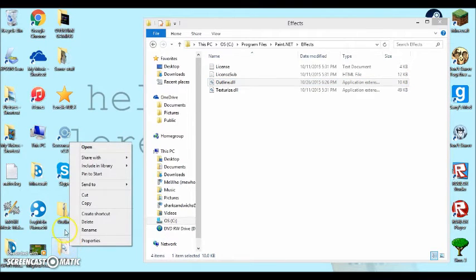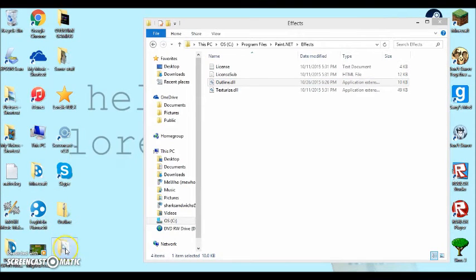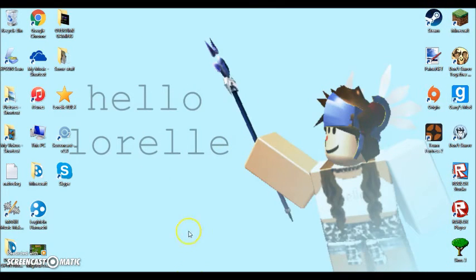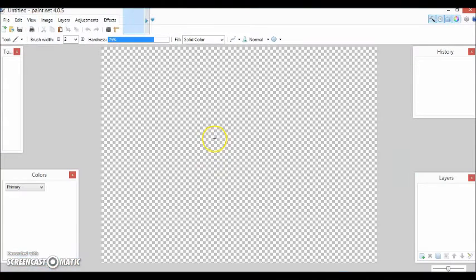And then you can delete these files. So I'm just going to click and delete them. And then you should just close out of your effects.